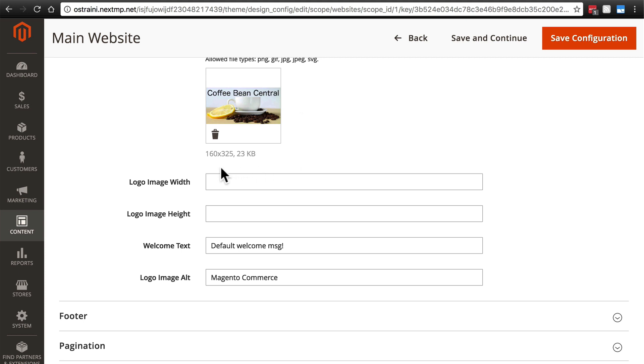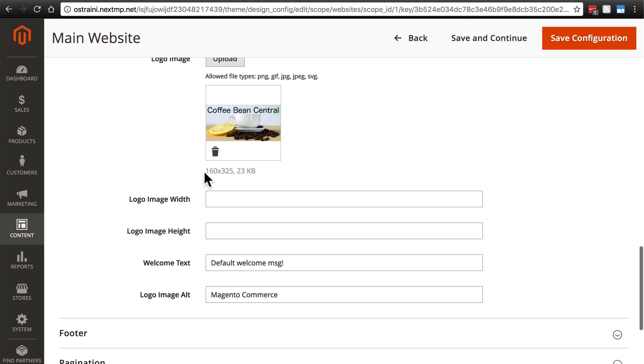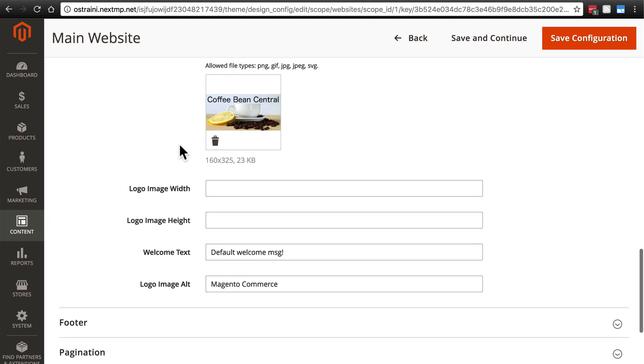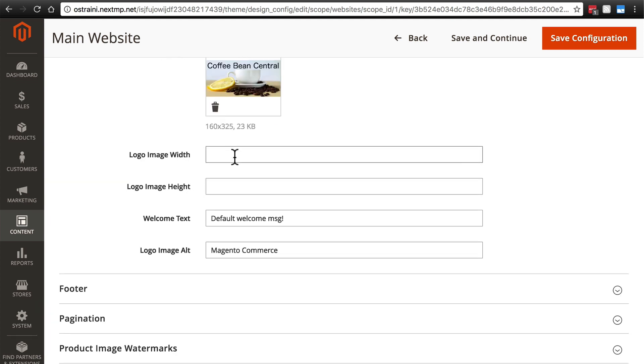Do note there's one sort of weird thing here. Magento lists the height pixels and then the width pixels when it tells you what size it is. That's the opposite of common convention. It doesn't really mess anything up but do keep that in mind if you're looking at this and these numbers confuse you. I'm not going to change the width or height because this logo is already the size that I want it.